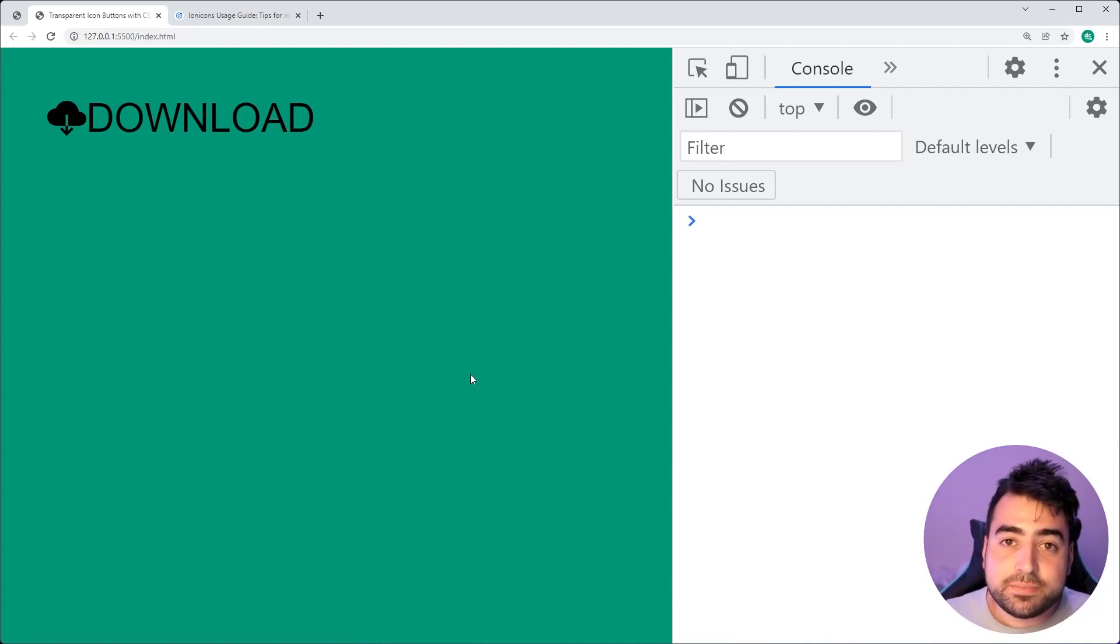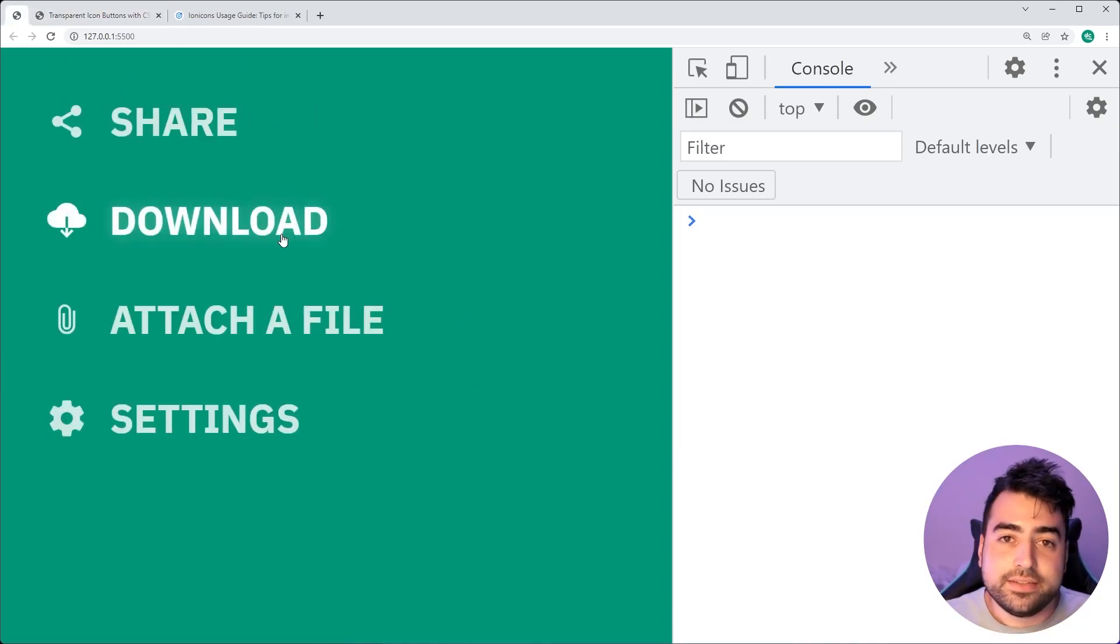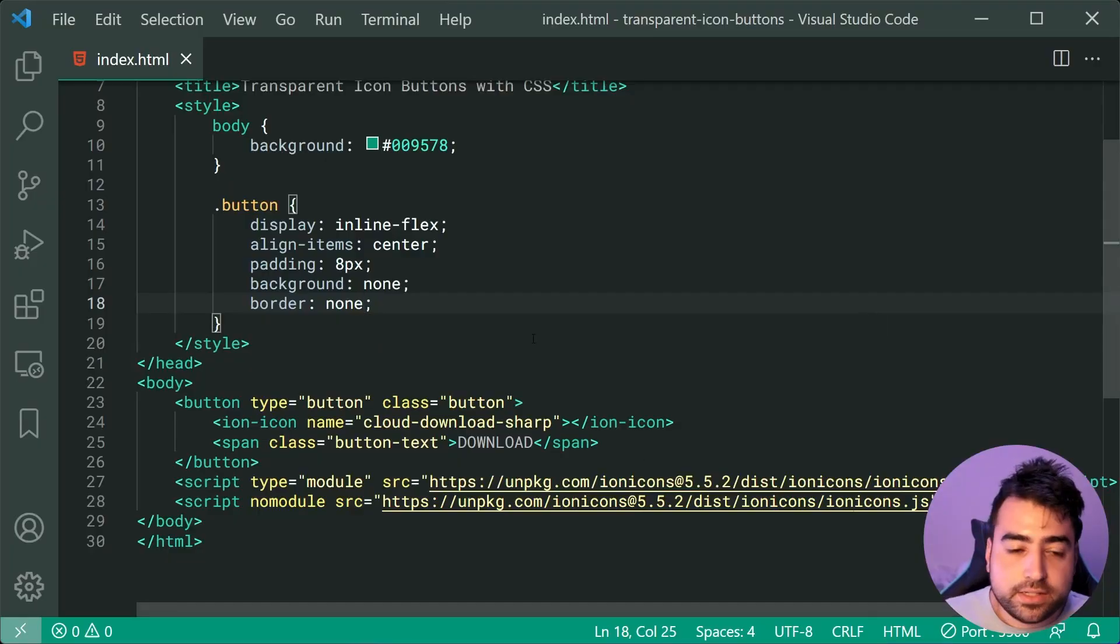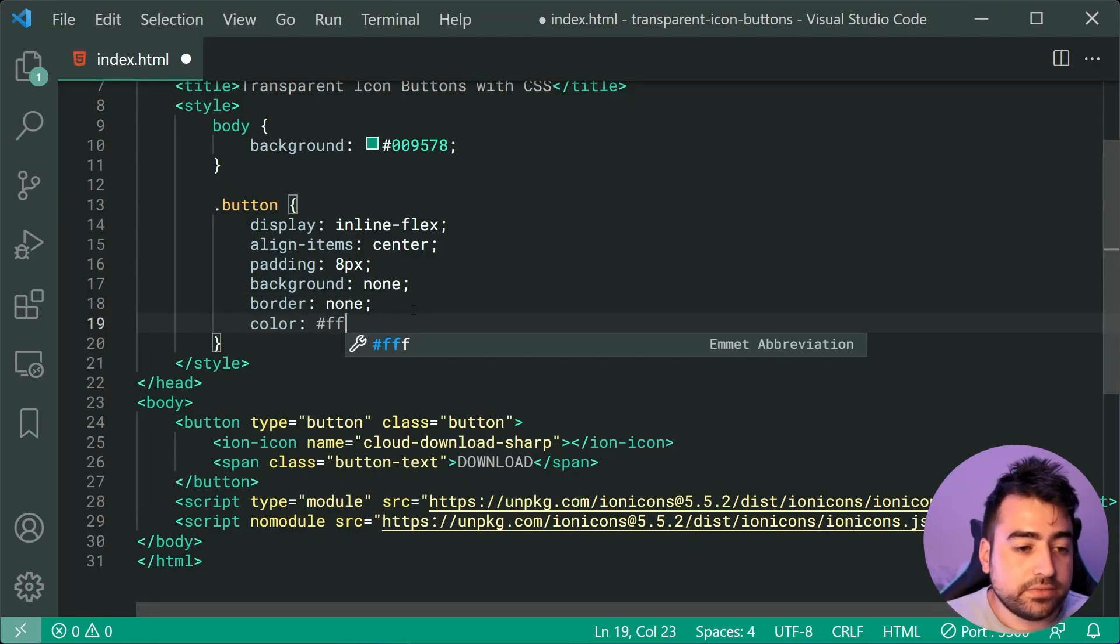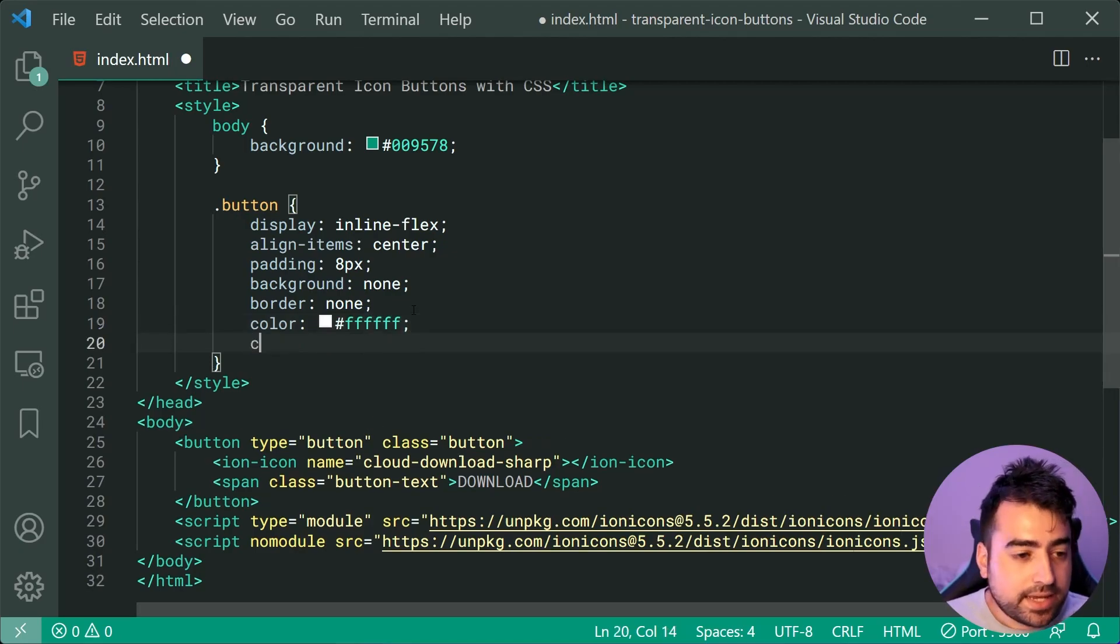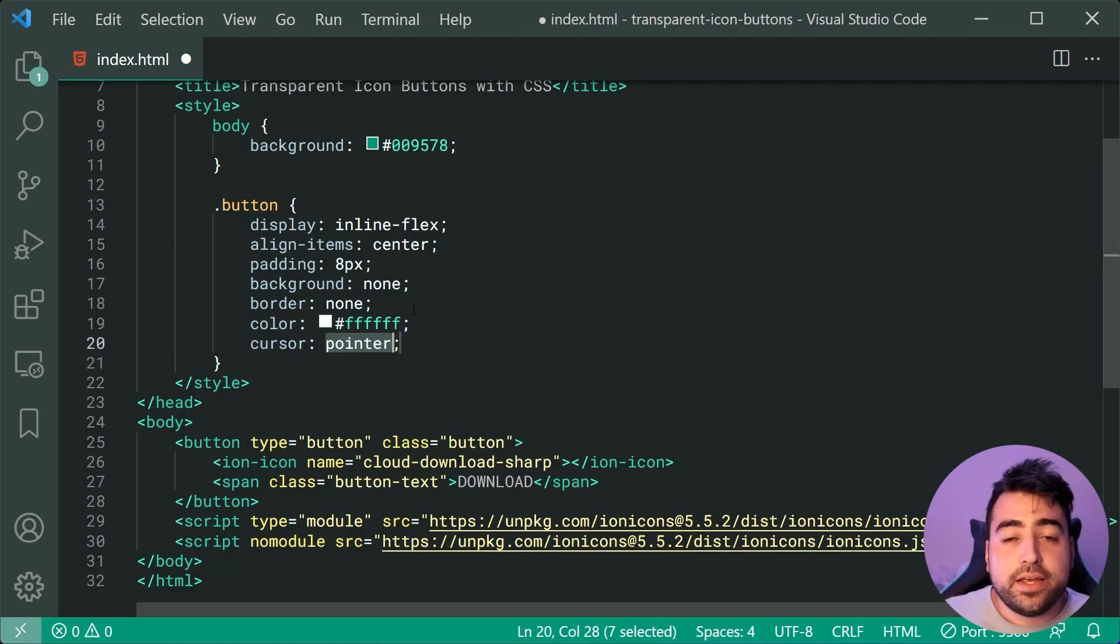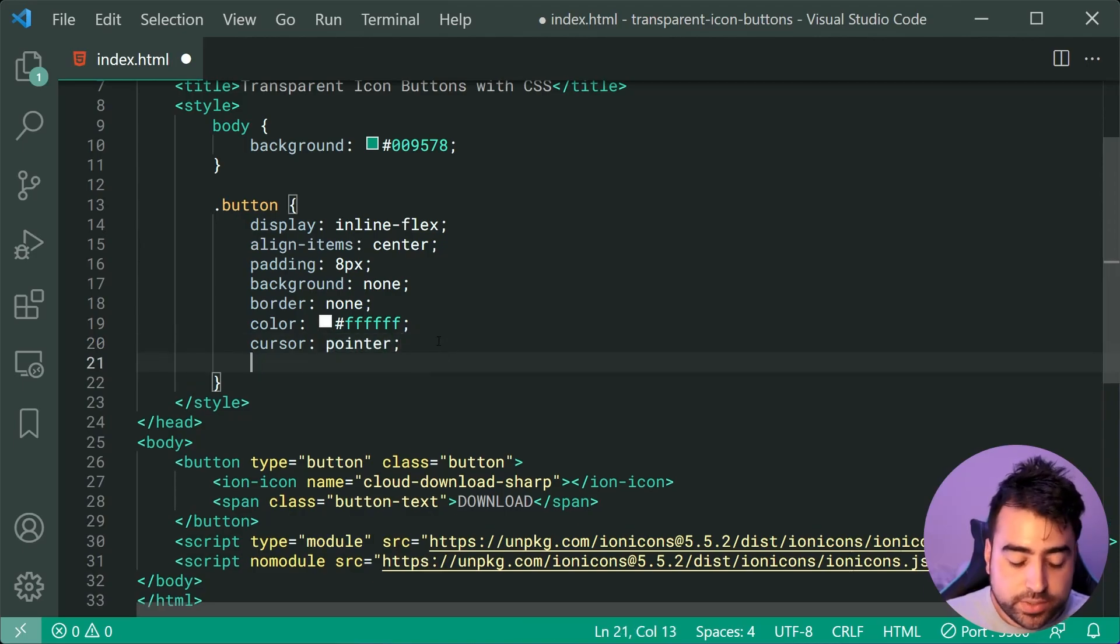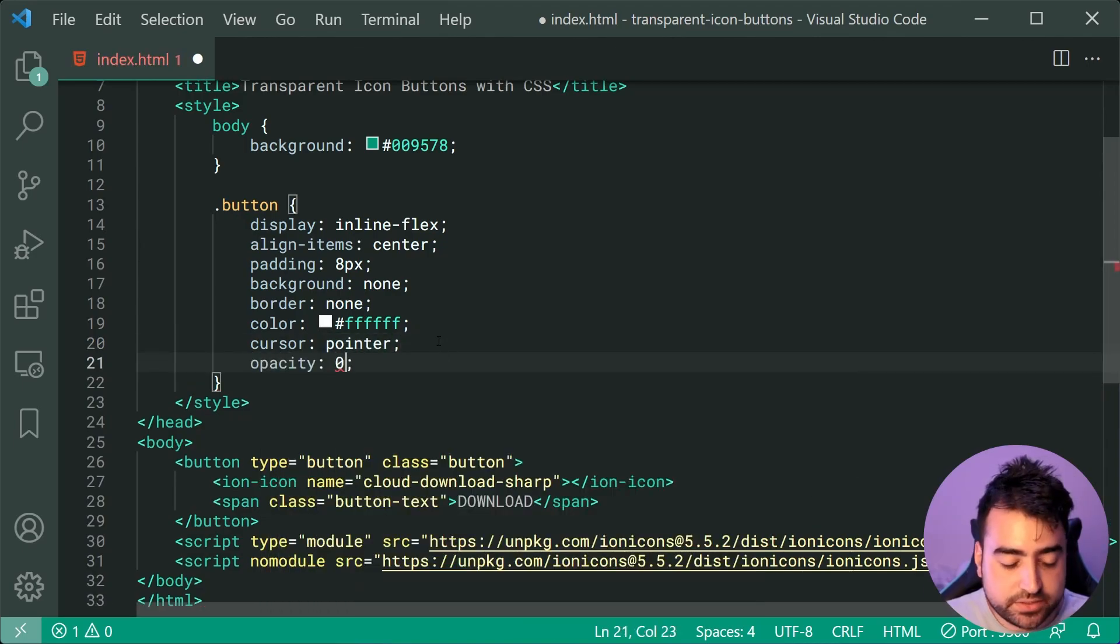As we can see, I'm making some steps to, of course, turning this right here into this right here. Moving forward, we can now include a color of white for that text and also the icon color, as well as a cursor of pointer just to signify to the user that you can actually click on this button. And lastly here, we can apply an opacity of 0.8.